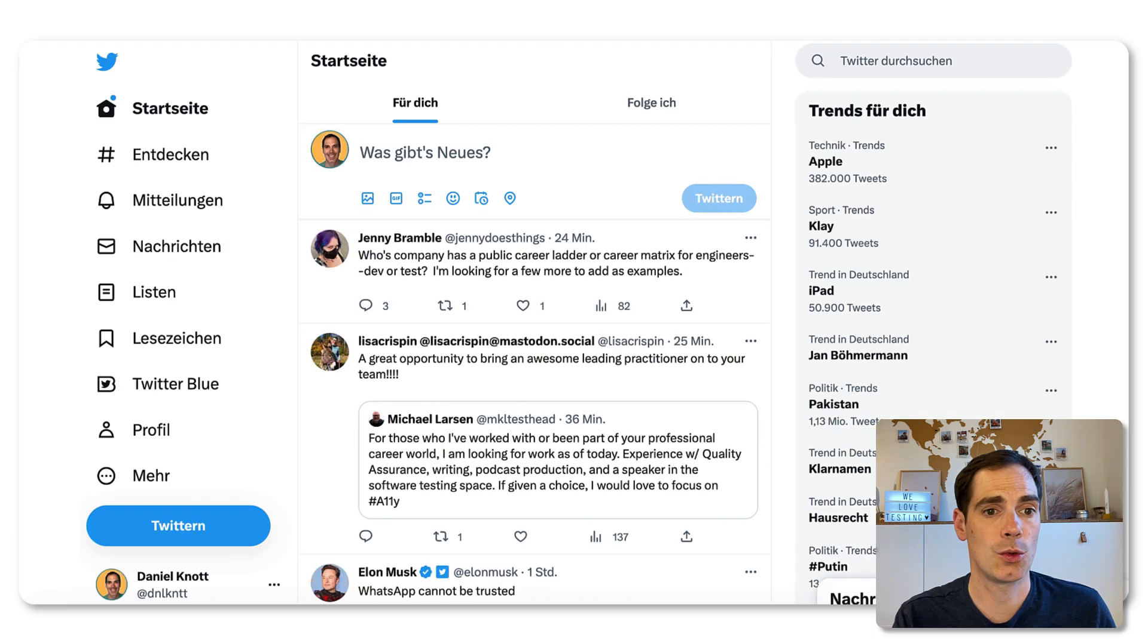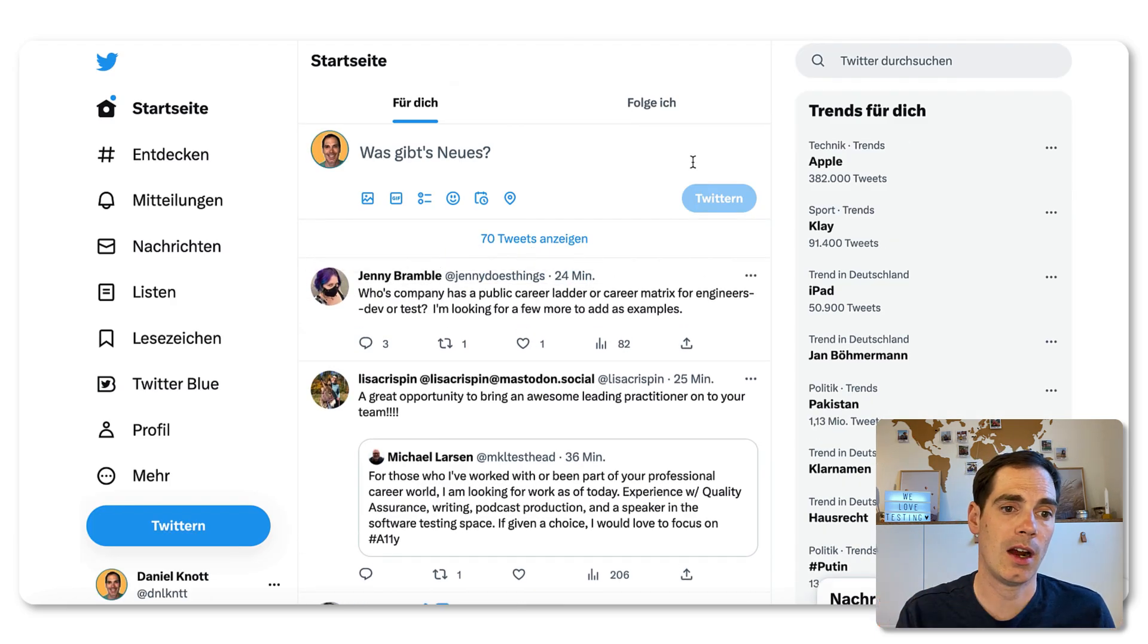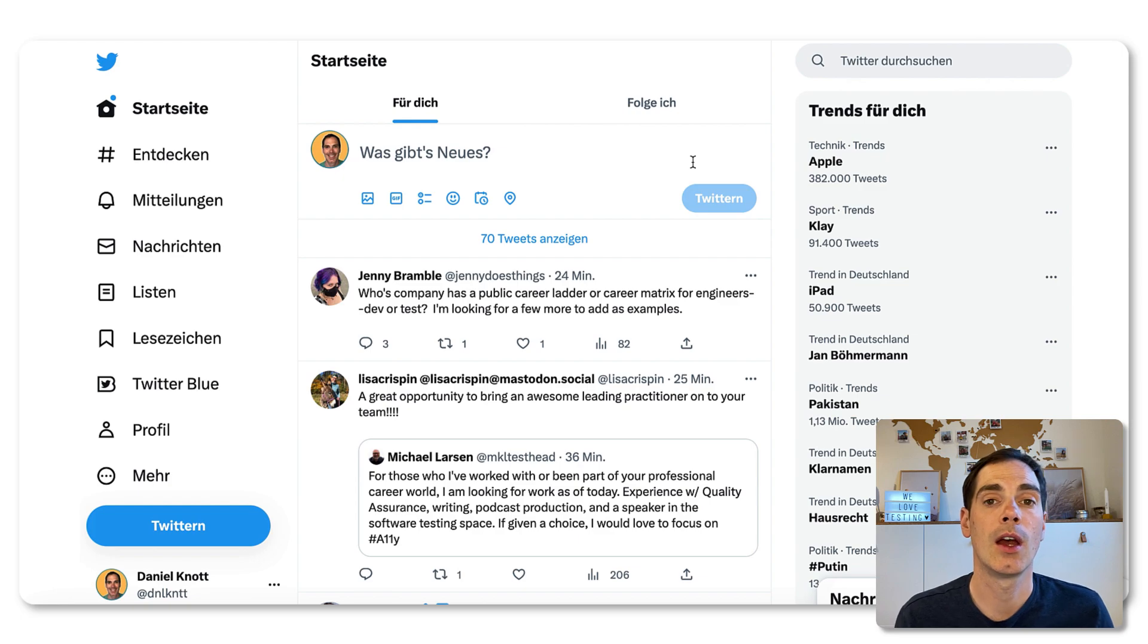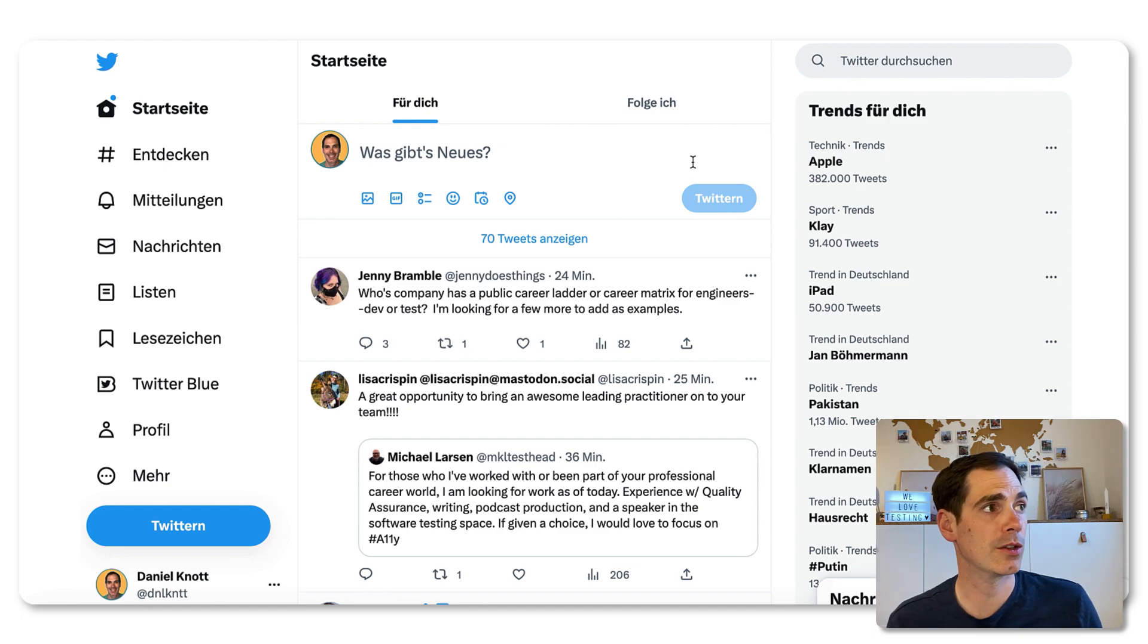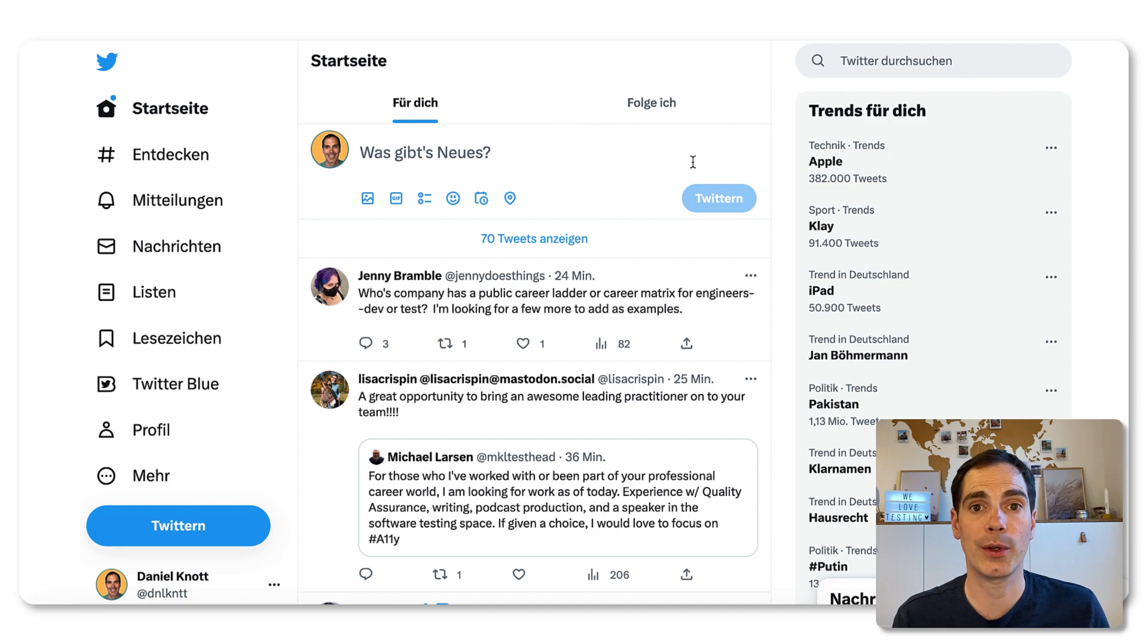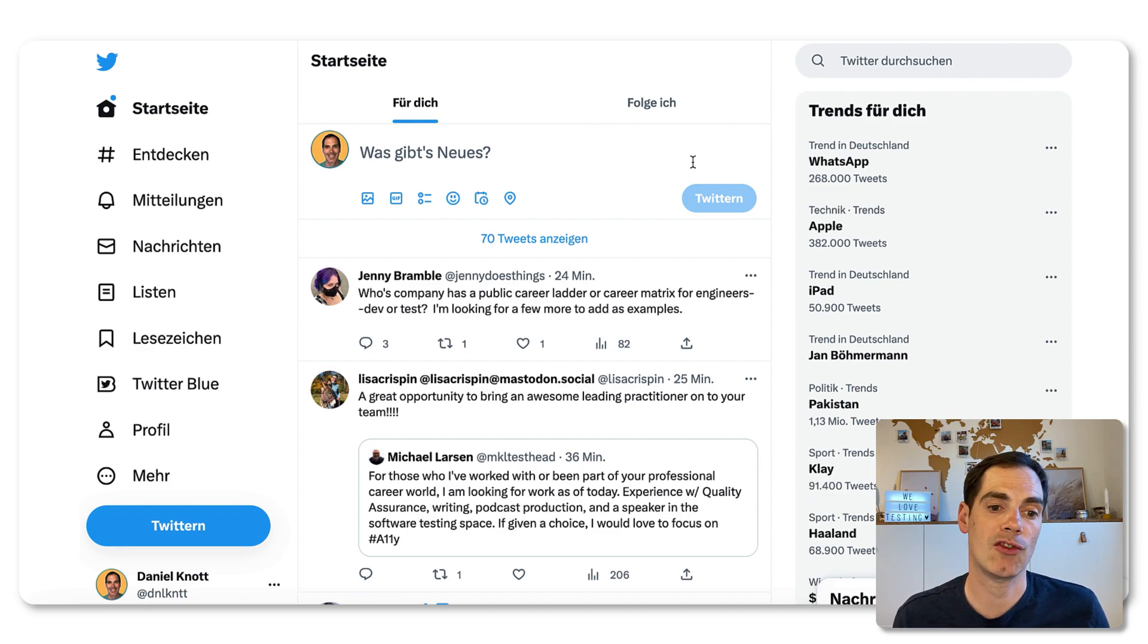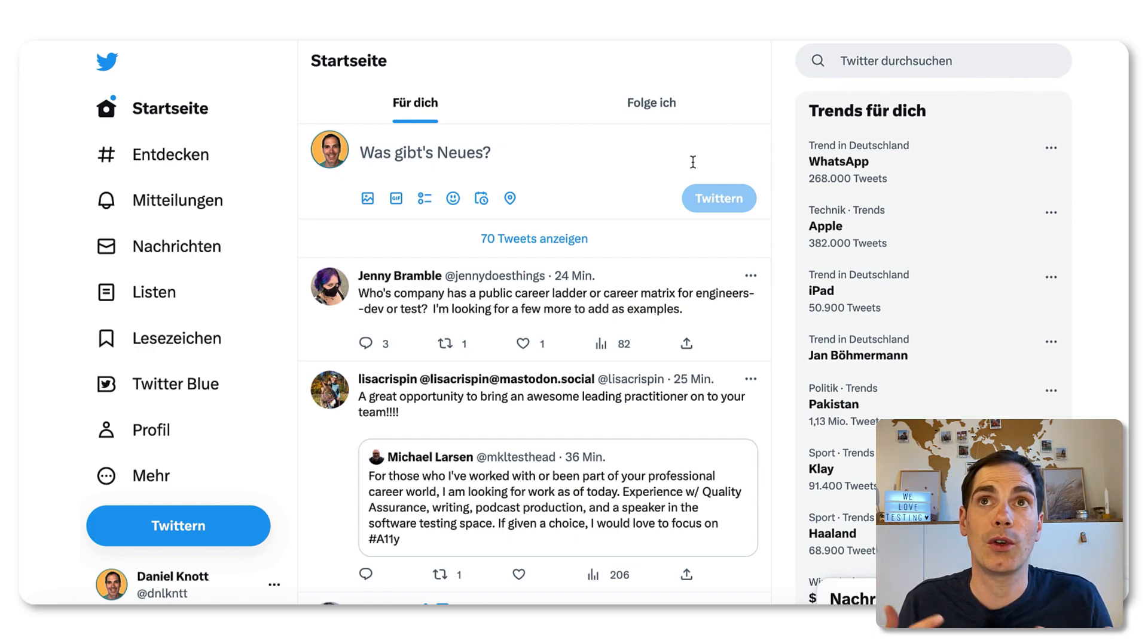As I already said, Twitter is also a place to look out for in case there are some postings available. If you search for example, the hashtag software testing, you may find some people posting something there. This is a bit harder to find out because Twitter is lately a bit weird. And also from the algorithm point of view, how you see postings has changed a lot.